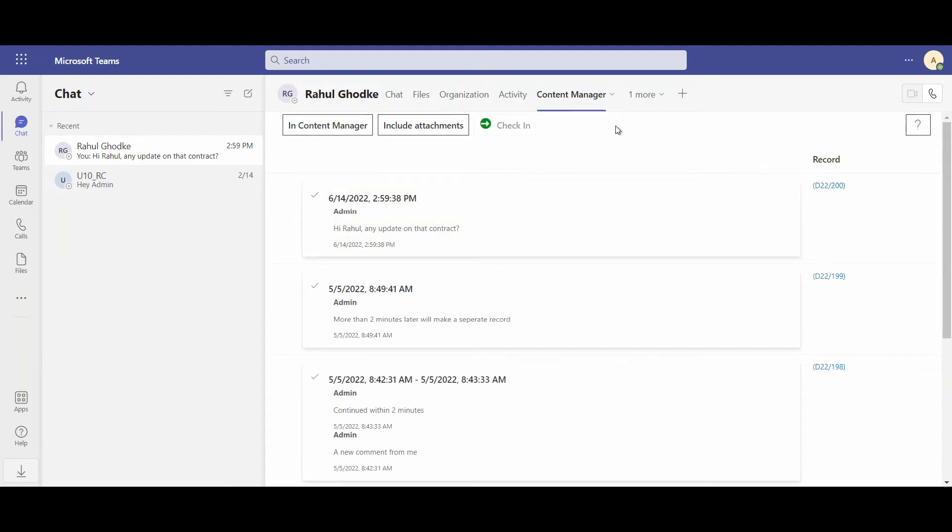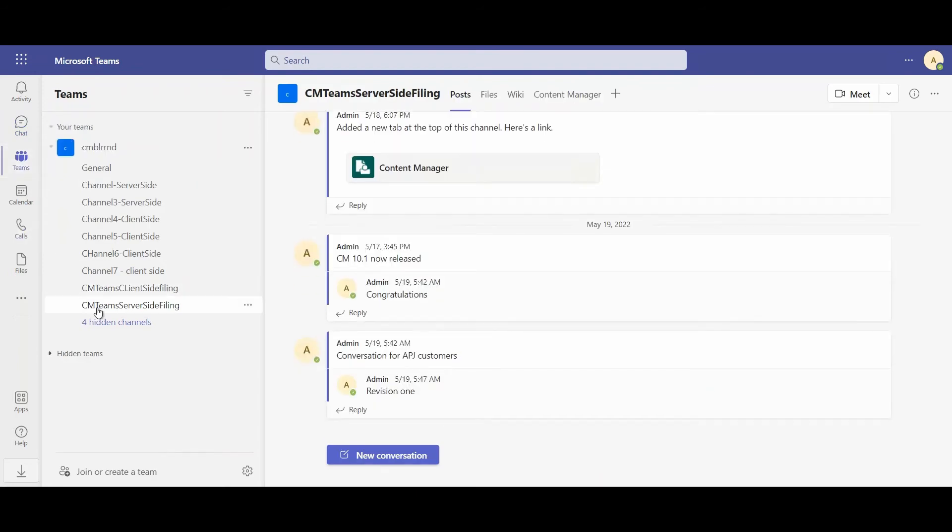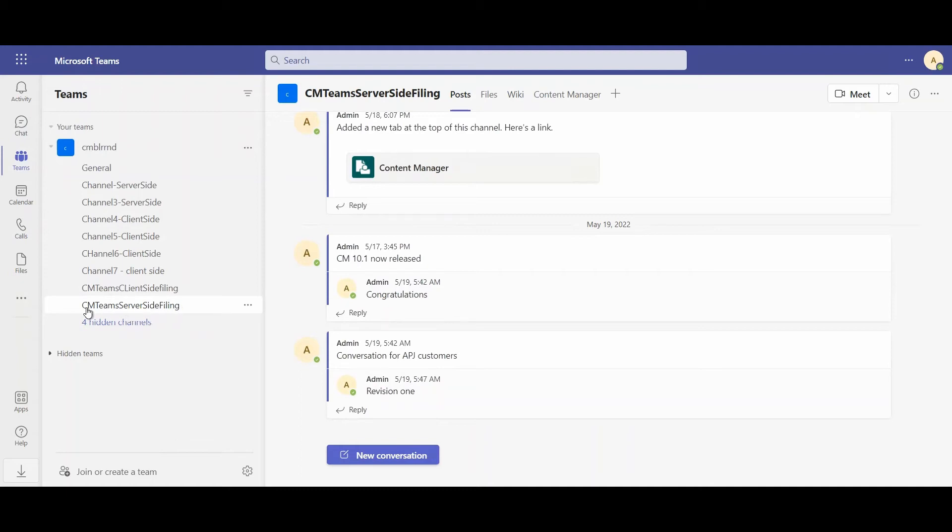And I can do the same thing from my Teams channels as well. So here, for example, in a channel that we've named server side filing, just to illustrate what the integration of Content Manager is doing on this channel.